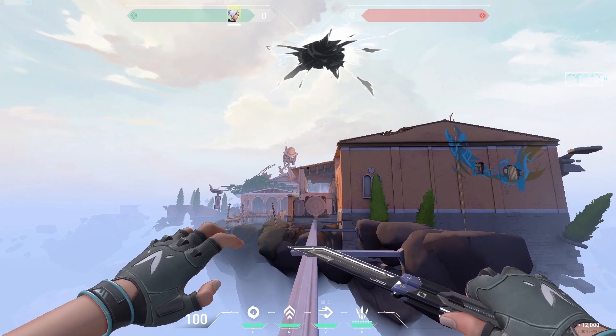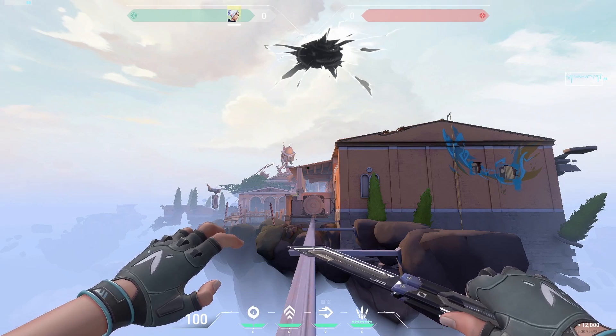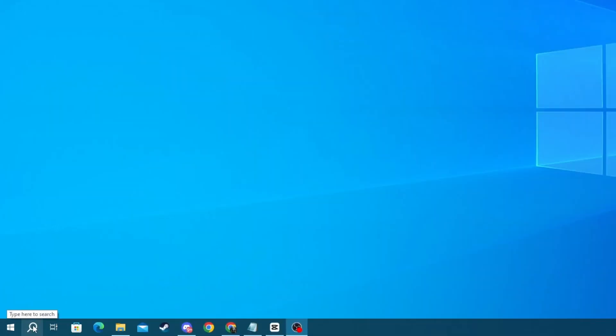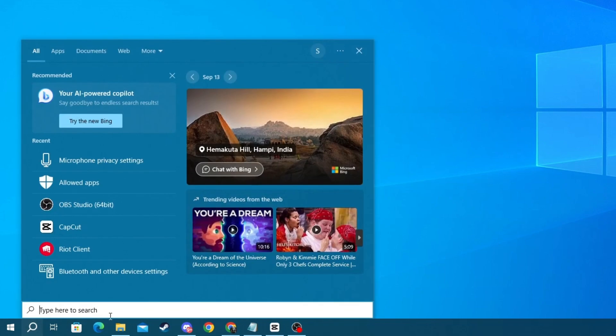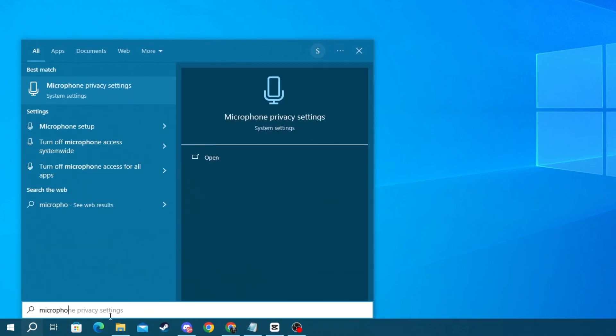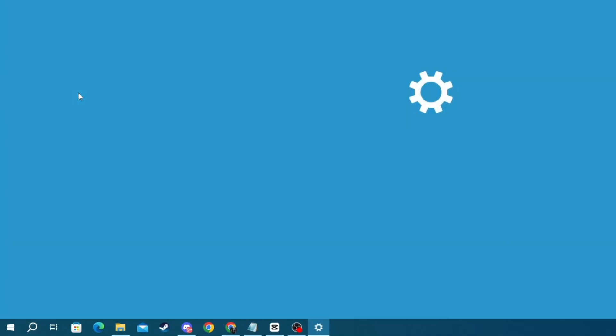If it's still not working, go over to the next step. Now let's make sure that we have allowed apps on our PC to access our microphone. To check that, go to the bottom left of your screen and press the Search button. In here, write 'microphone privacy' then open up the application at the top.